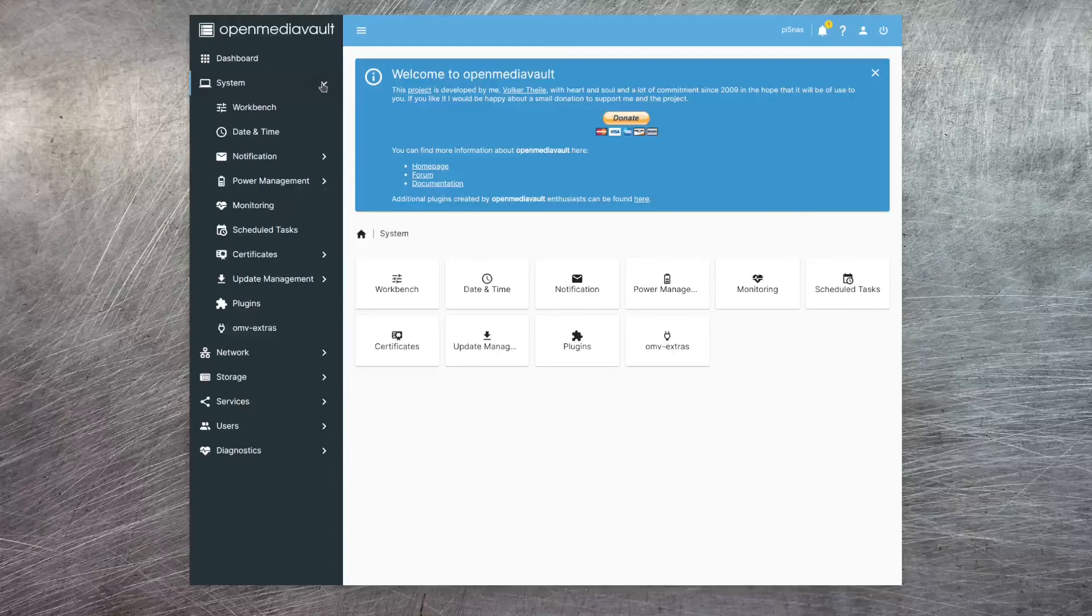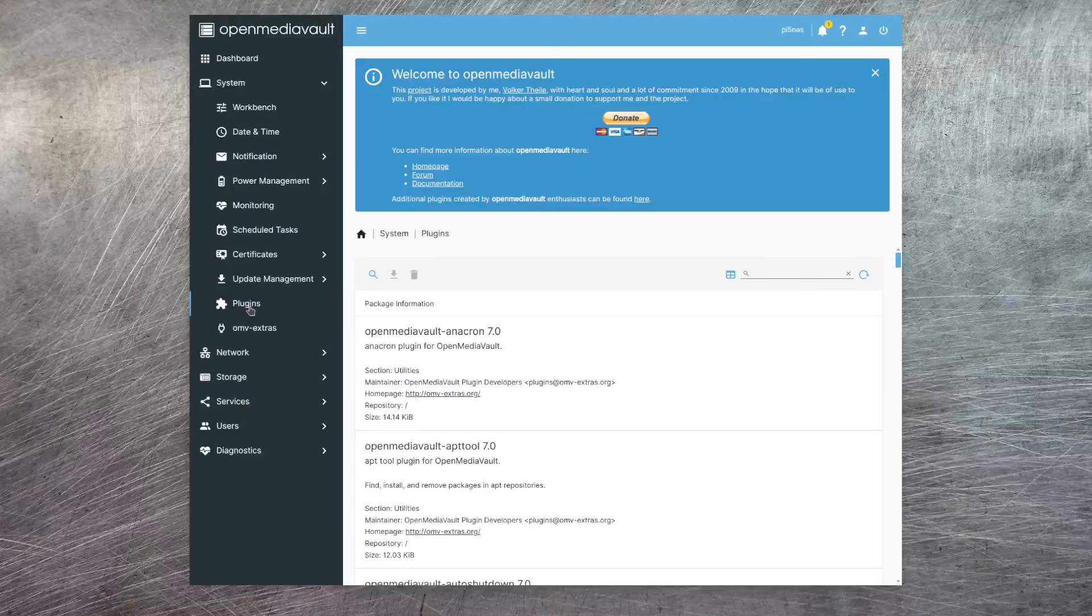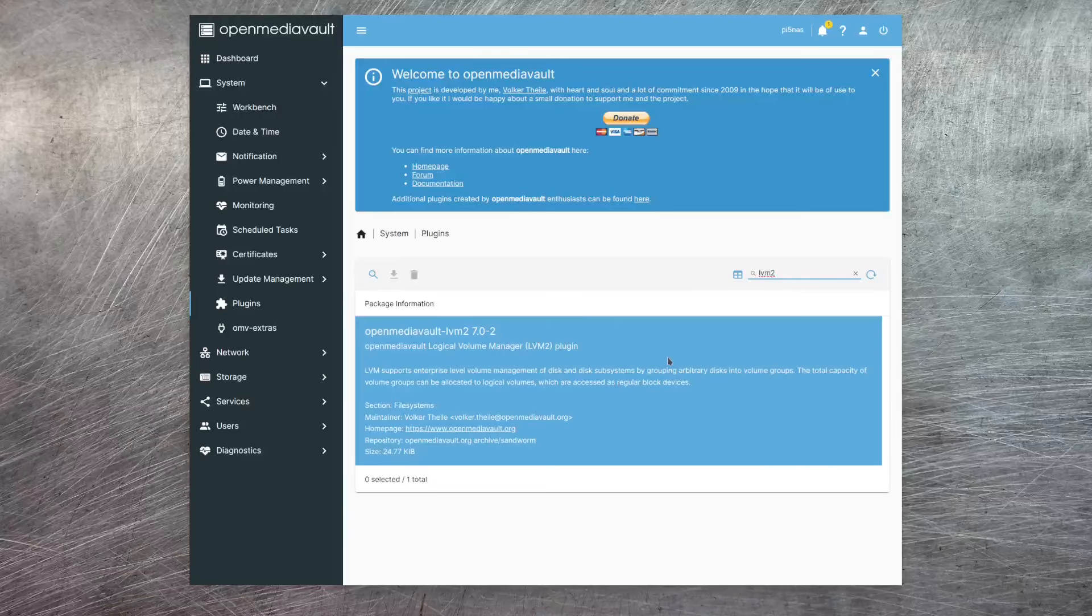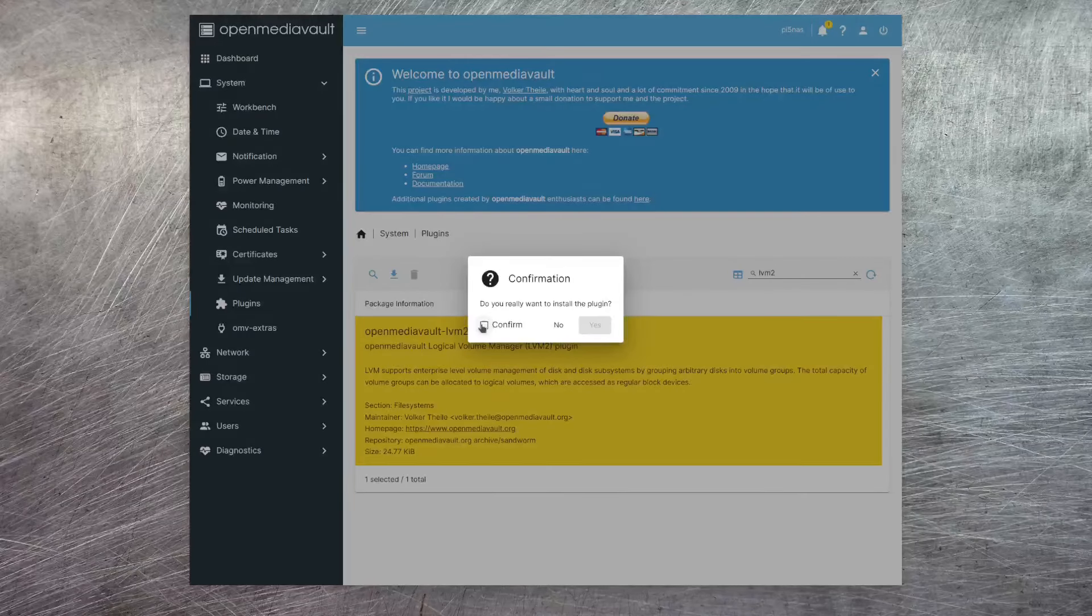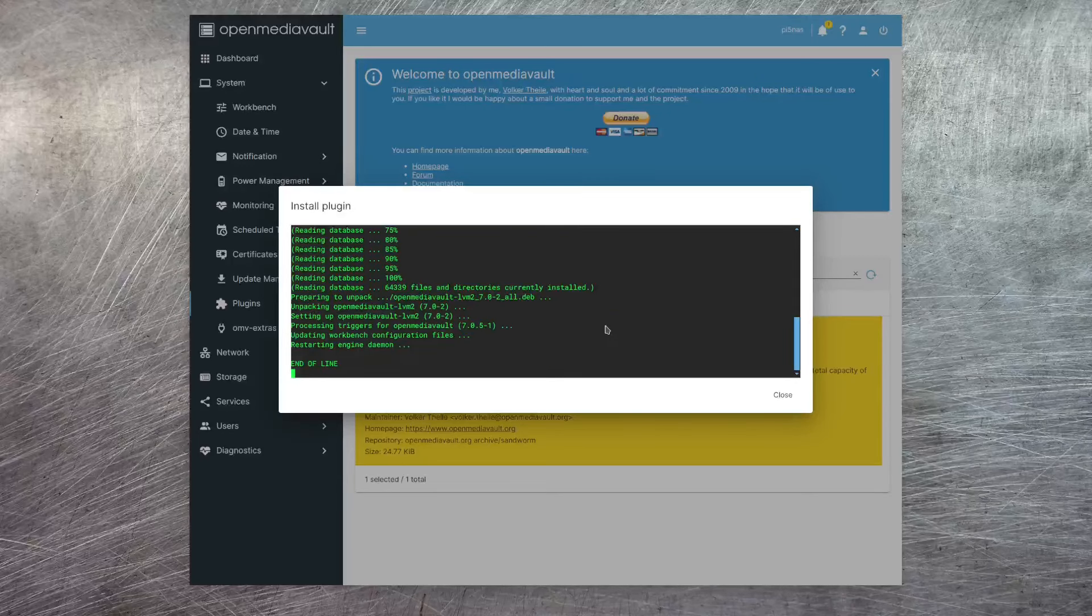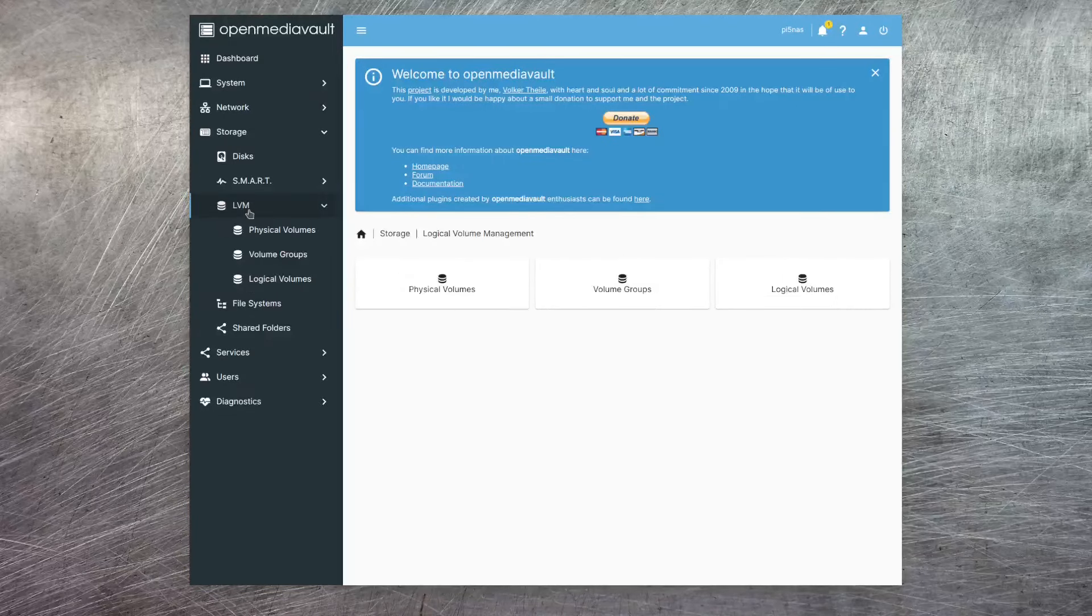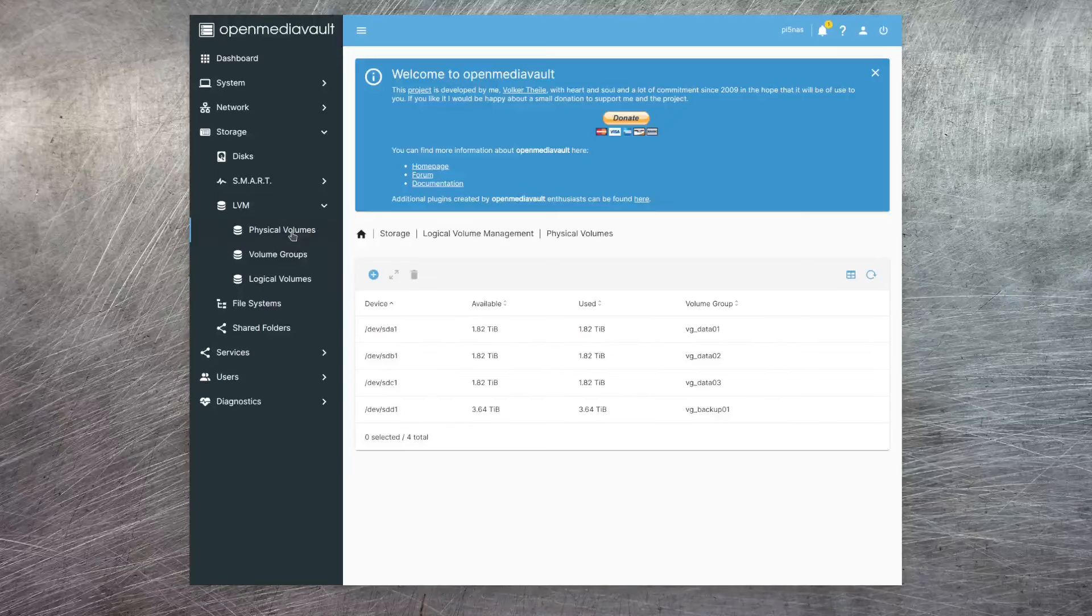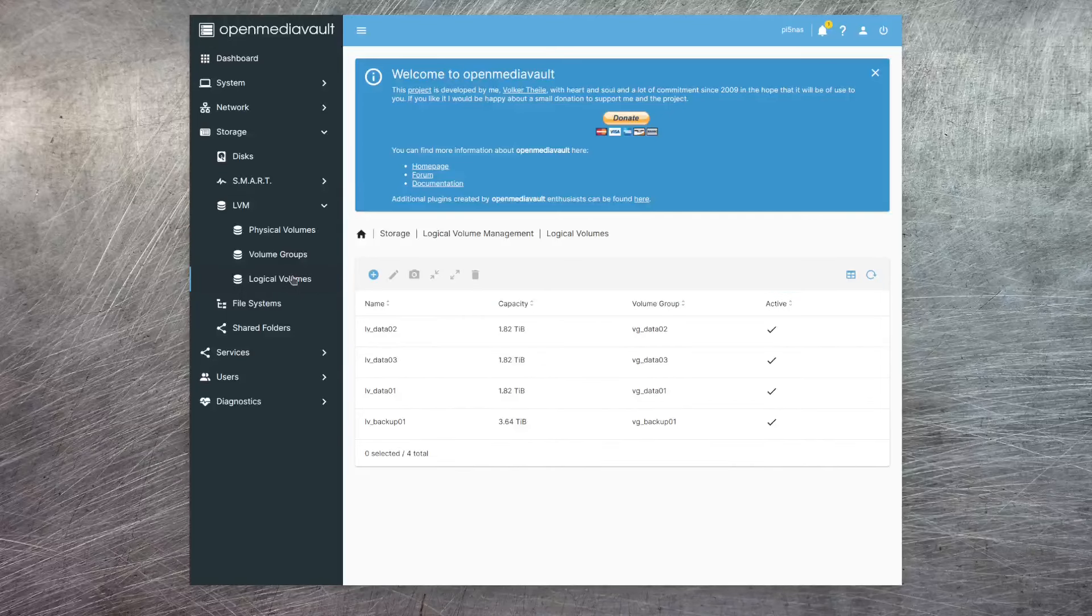So let's install those. If I just click on the plugins option underneath system here, I can then search for LVM2. And this brings up the LVM2 plugin. So I can just select that and then click on this little arrow here to install it. Now the plugin's installed, everything refreshes. And now under storage, I have an LVM option. And here I can see my physical volumes that are mapped from the hard drives, my volume groups that I set up previously for data and backup, and my logical volumes.